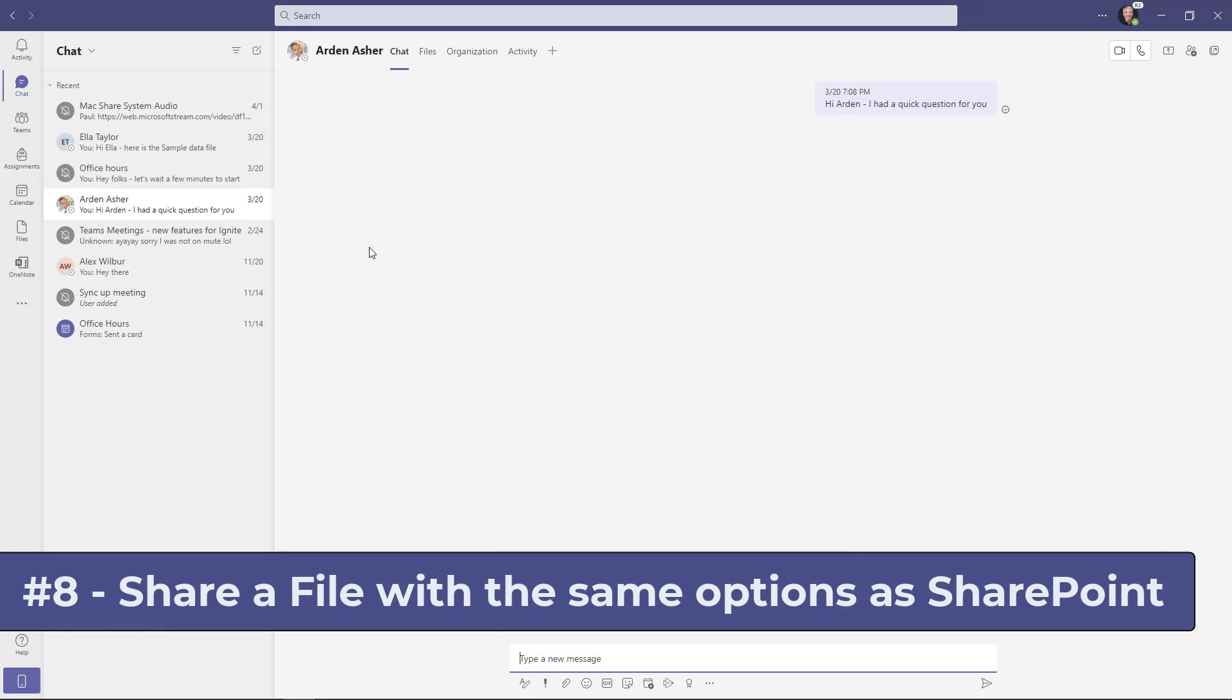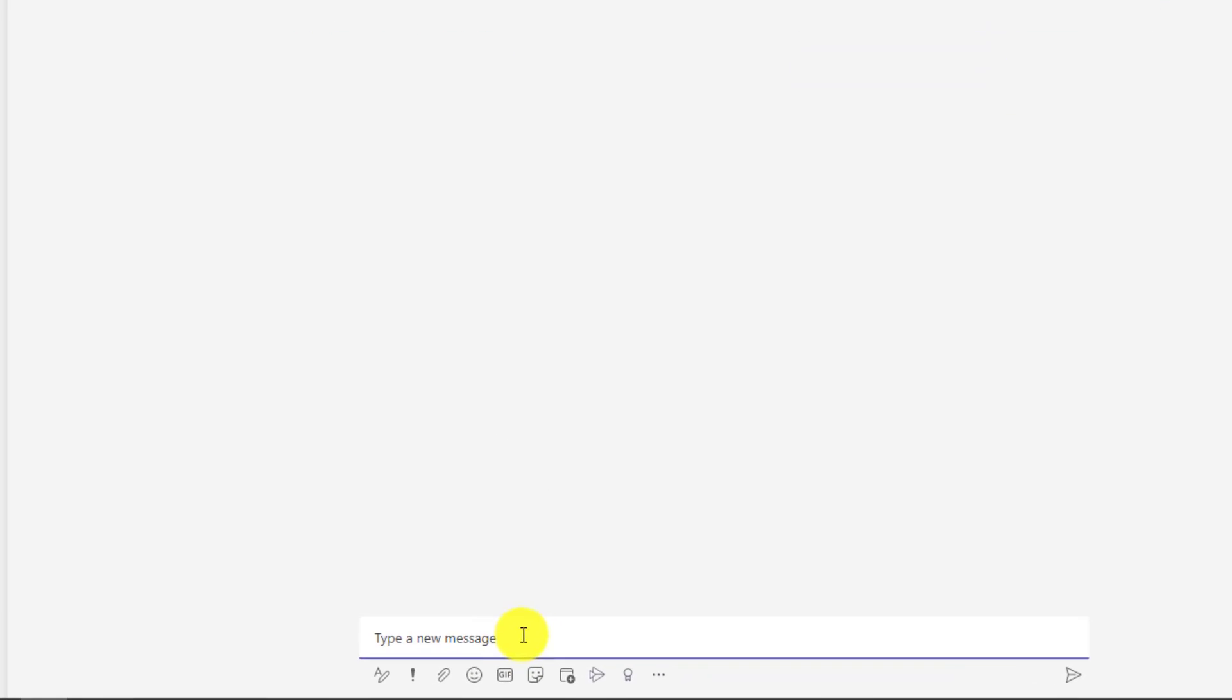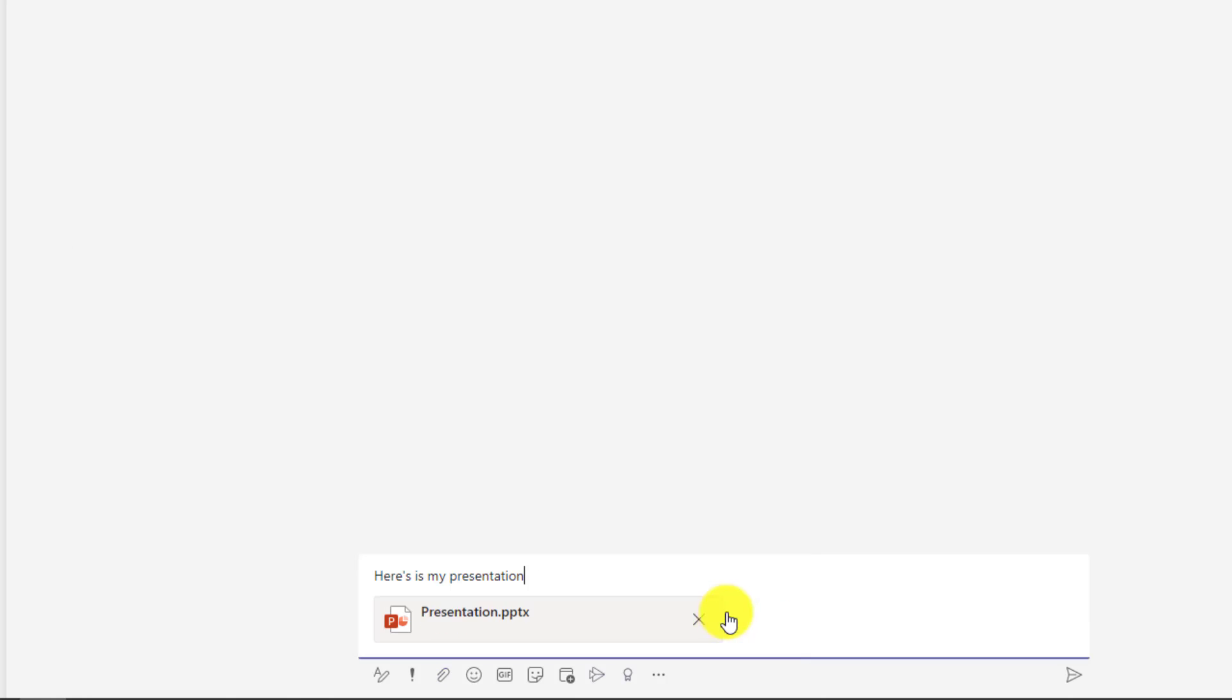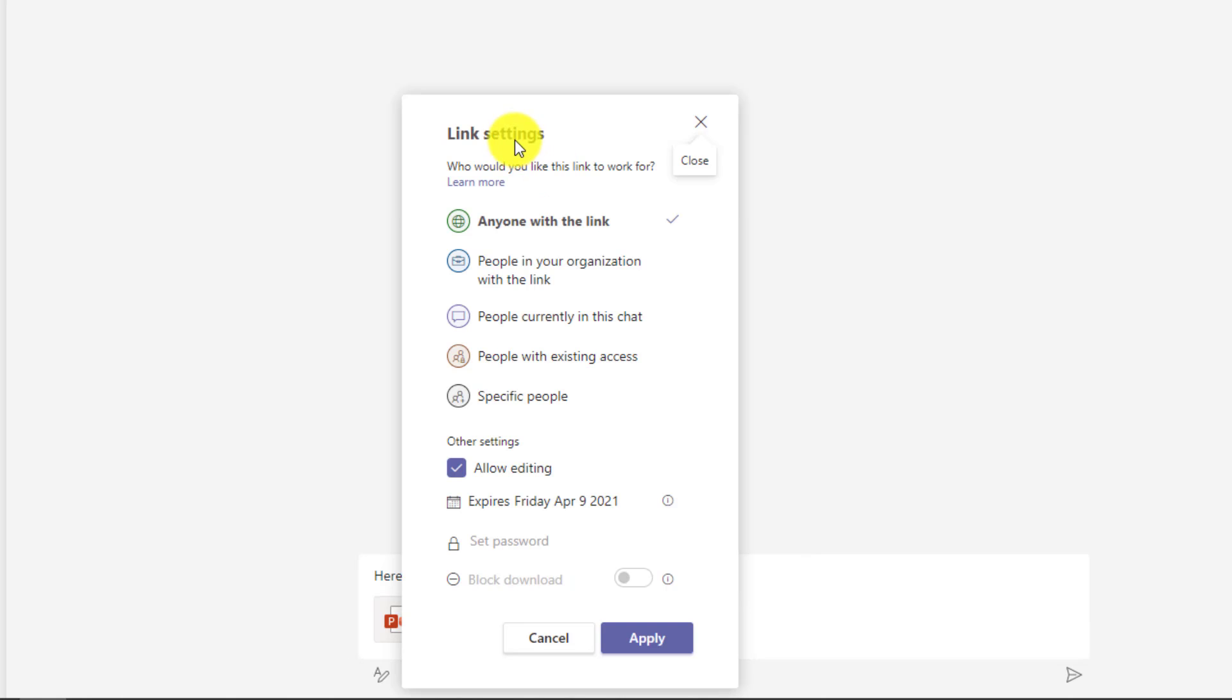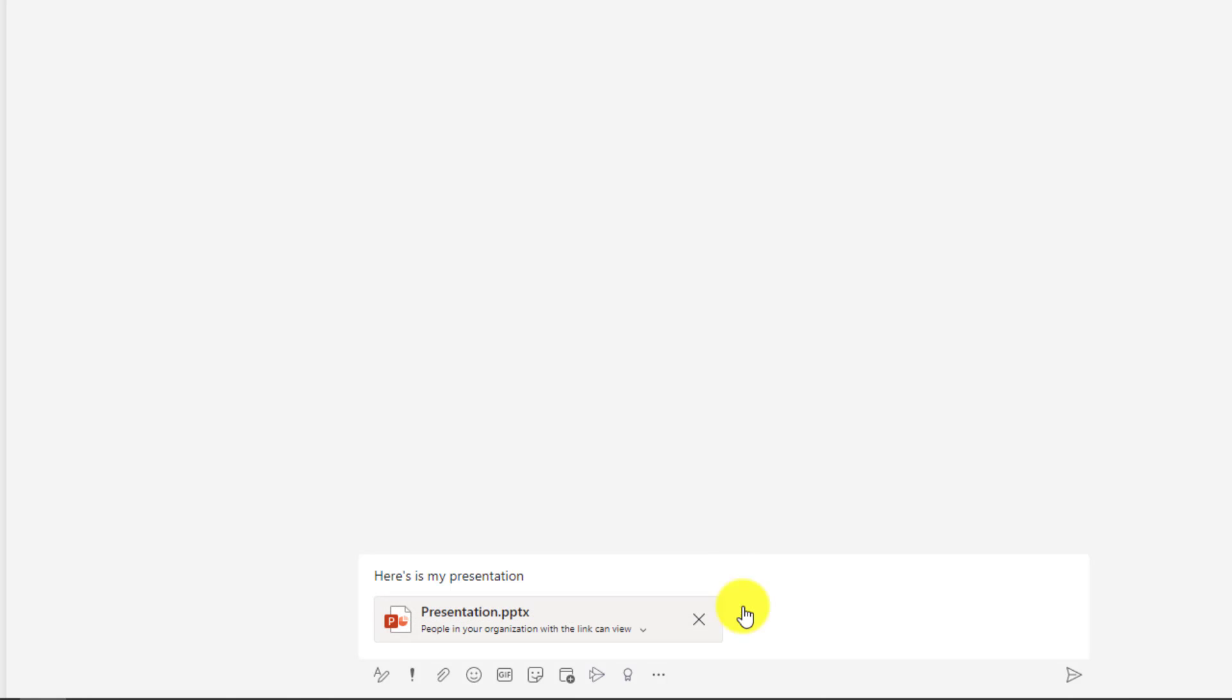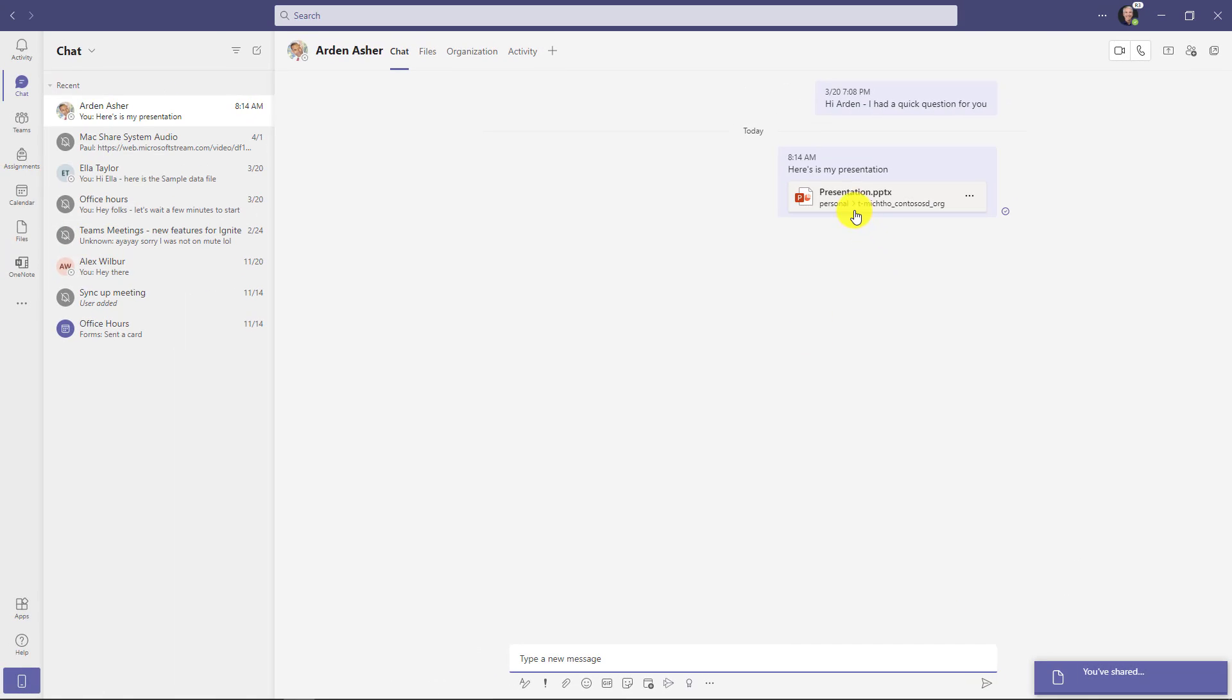The eighth new feature is the ability to set SharePoint file permissions directly from the files that you upload in teams. This is really handy. So I'm going to chat here and I'm going to say, here's my presentation. Now I'll click the attachment and I'm going to attach a file from OneDrive. And here's a presentation. I'll click share. And you can see now there's anyone with a link can edit. If I click this, it has all of the nice SharePoint permissions. So I can say, you know what? I don't want editing. I want to block the download. There's a password. There's an expiration date. All these different options that I could do like in SharePoint, I can now apply right here. So now when I send this attachment, all of those permissions are properly set and I've put it right from my OneDrive.